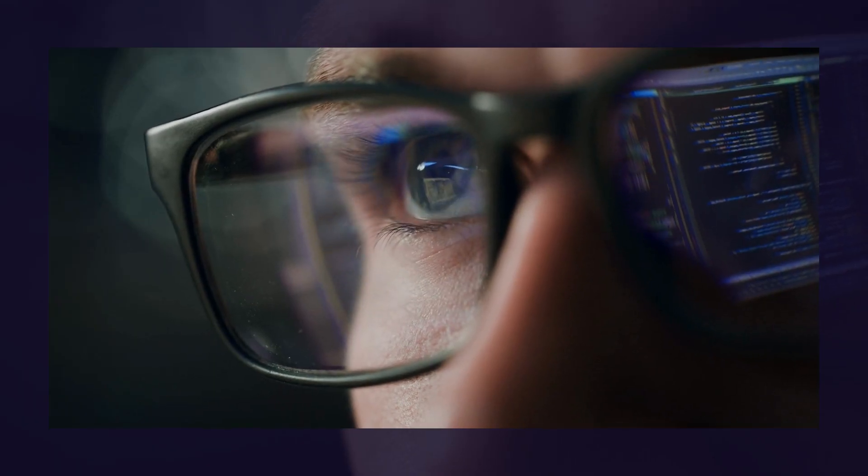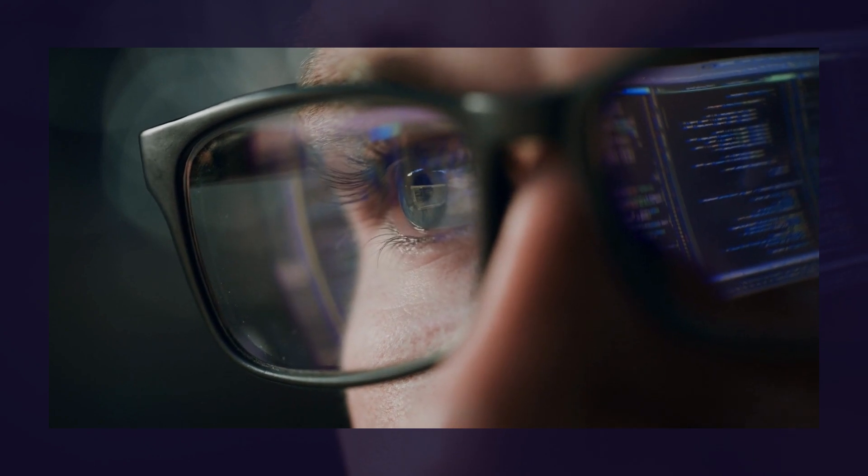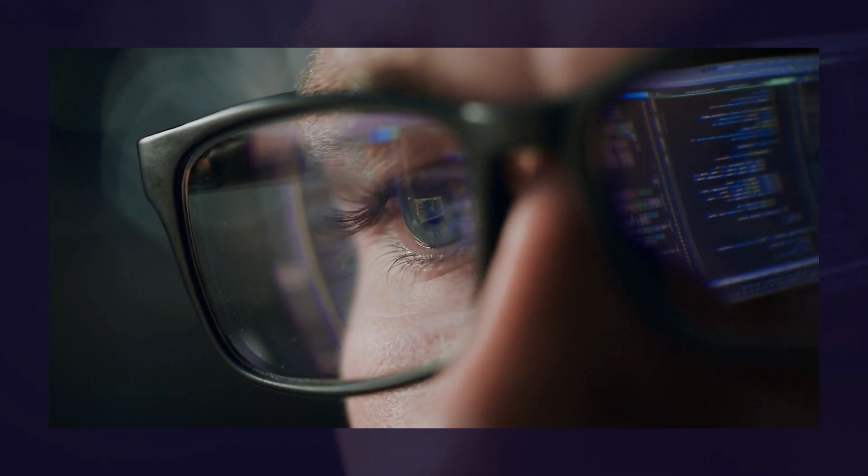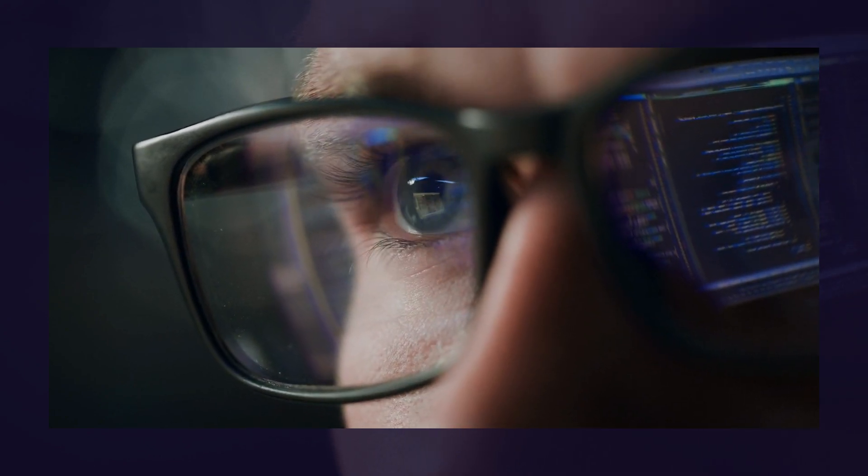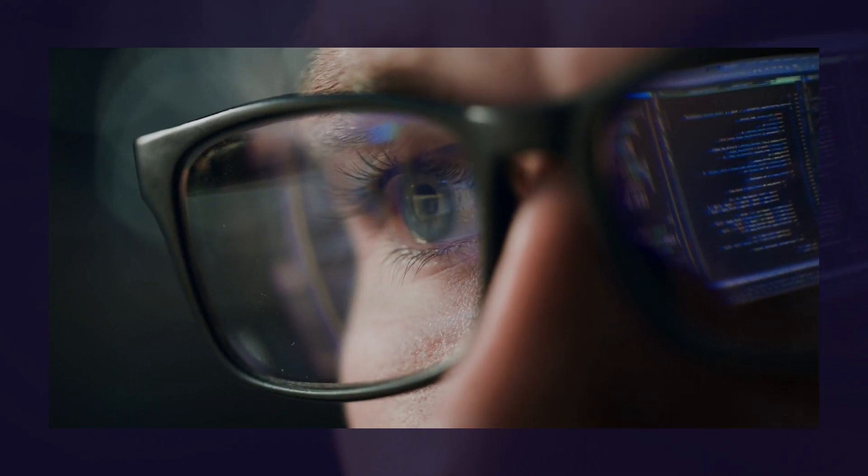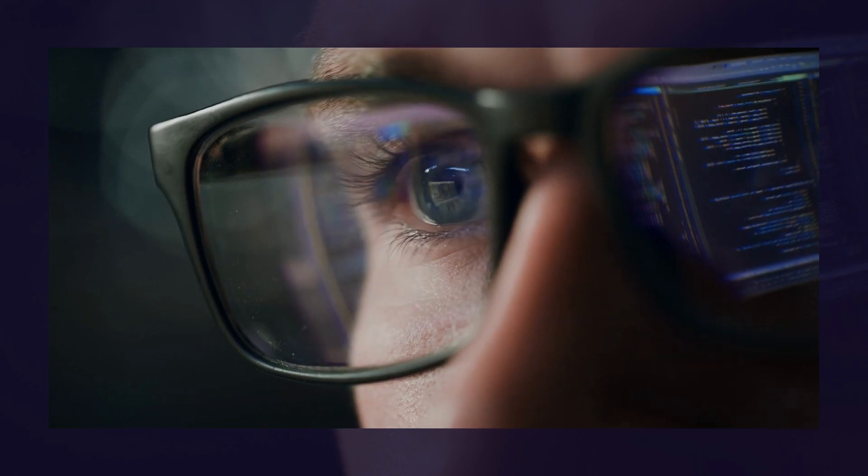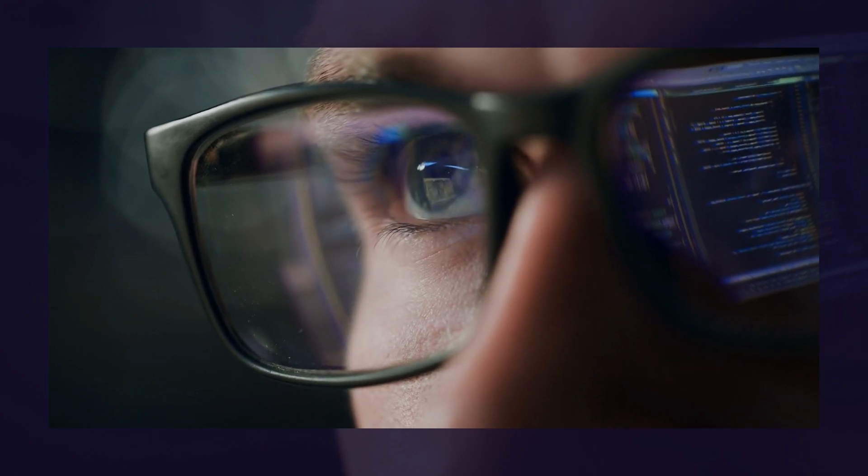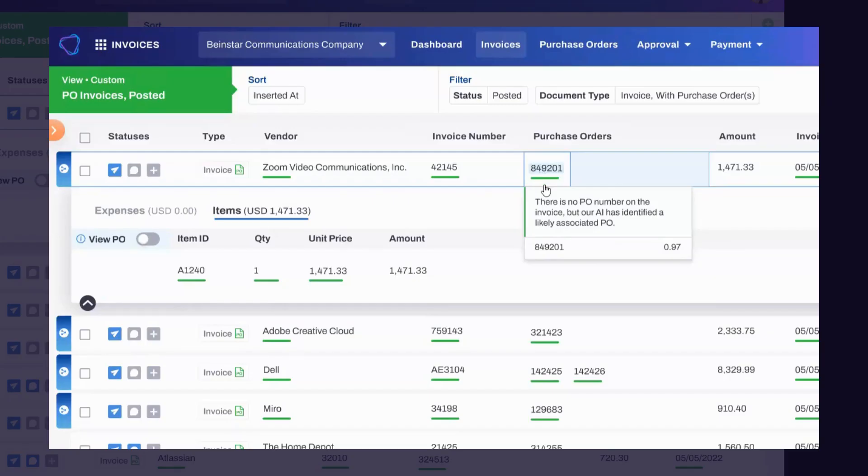With AI, we're able to read the invoice that comes in and see that even though there's no PO number on the invoice, the line items actually match up to another purchase order number that's still open.